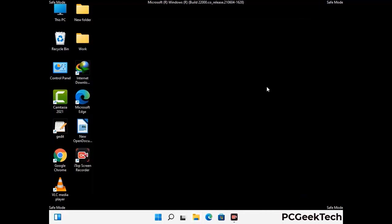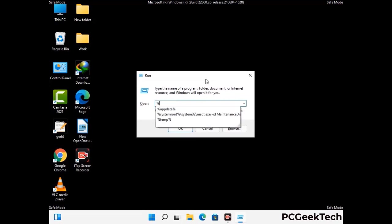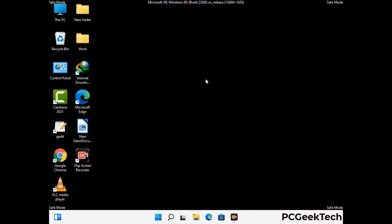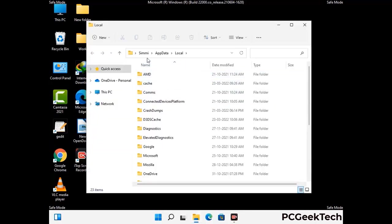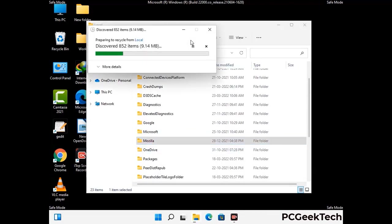Again press the Windows and R buttons together to open the Run box. Type in %localappdata% and press Enter. Find and remove any suspicious files or folders related to the virus, and also look for any files created at the time the virus attacked your PC. Be careful and don't remove any important folders.